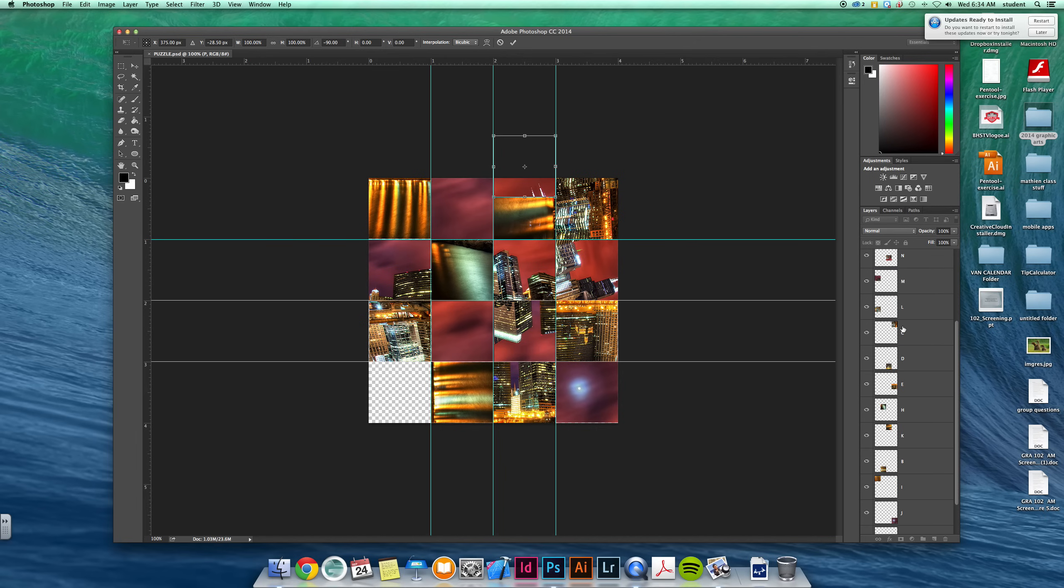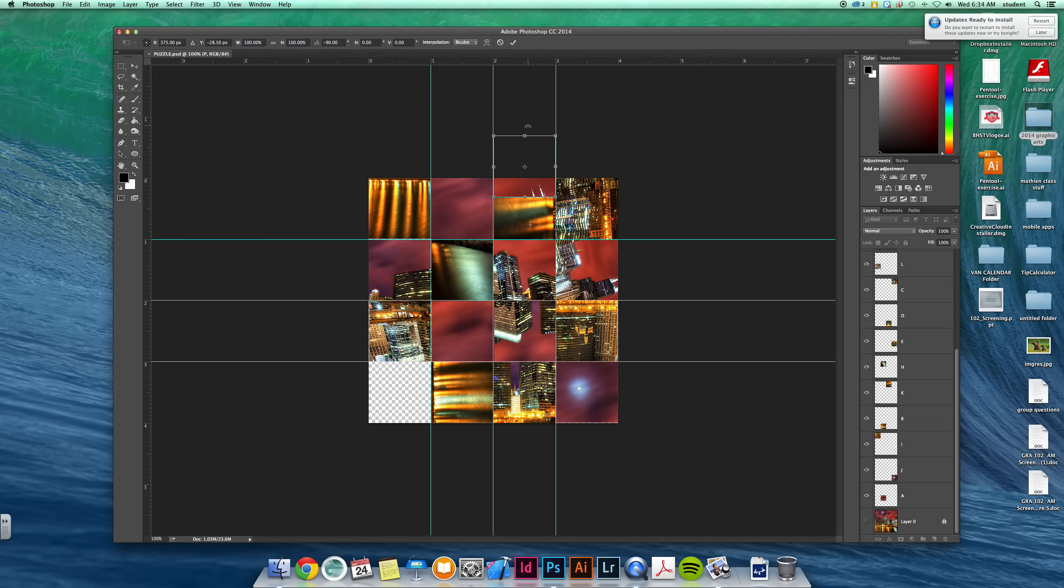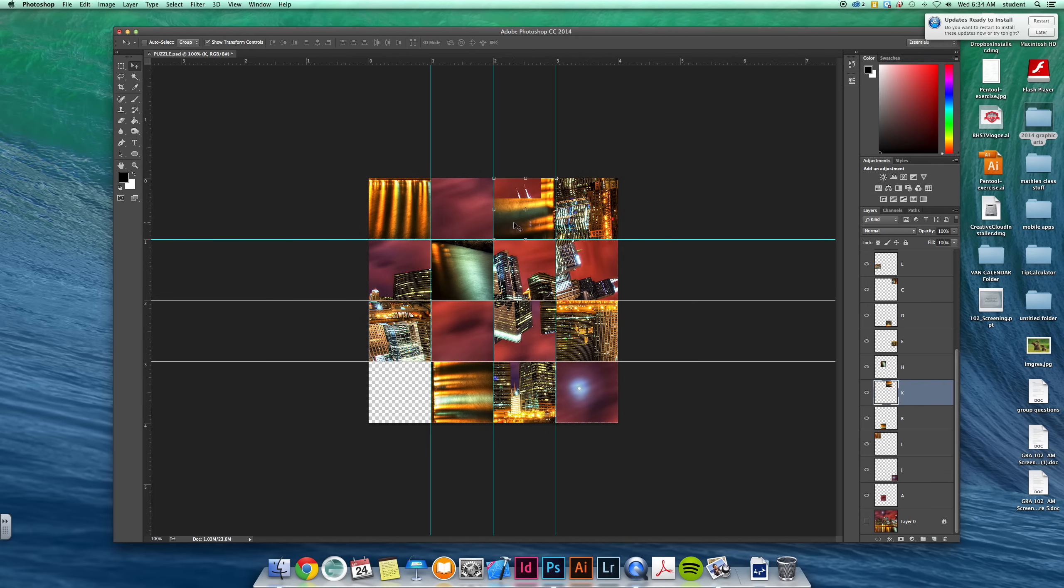Maybe I'll take one of those top ones. Now, whenever you rotate, you have to apply it. So when you rotate something and you want to set it, you have to hit return on your keyboard before you can go and click and move and do something else.